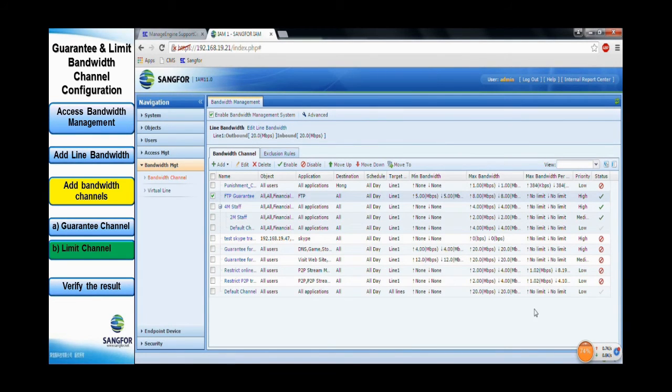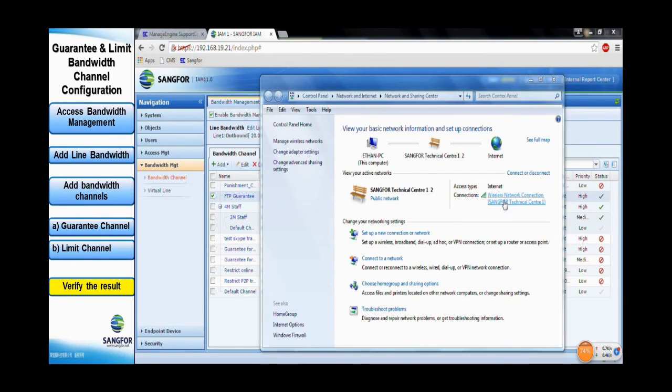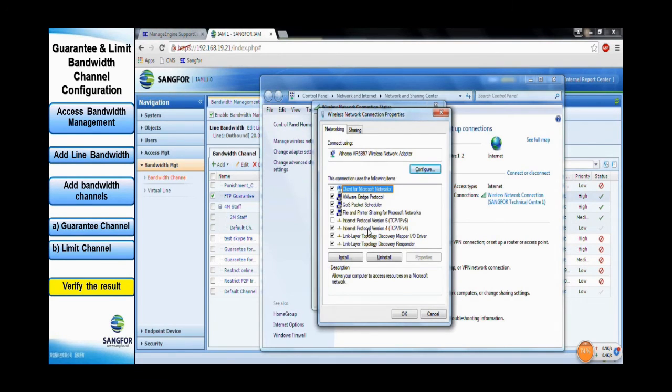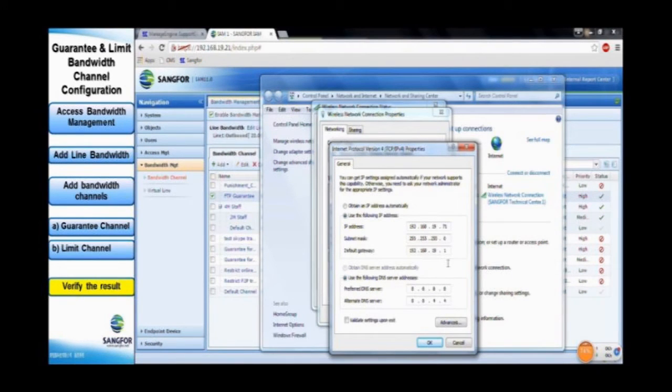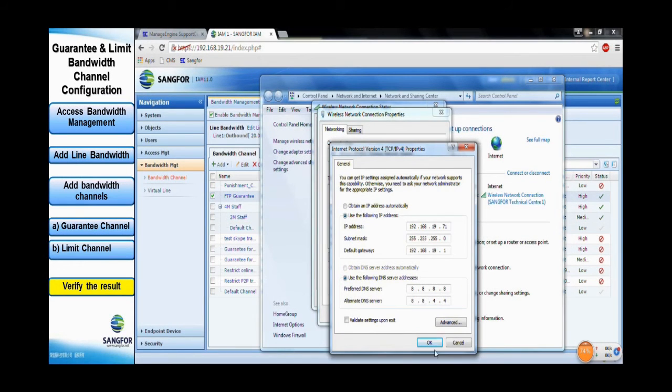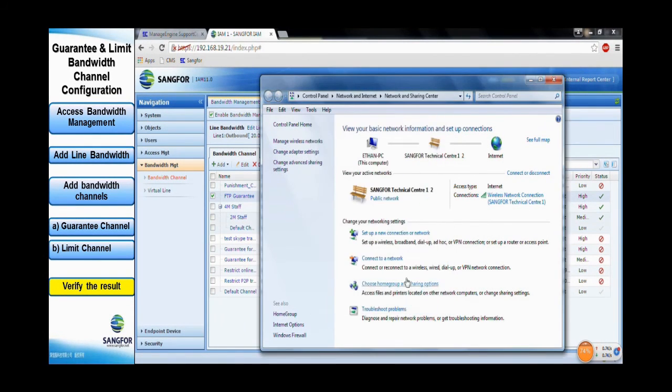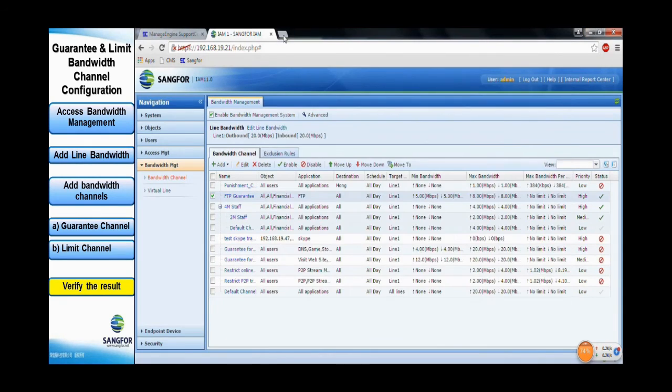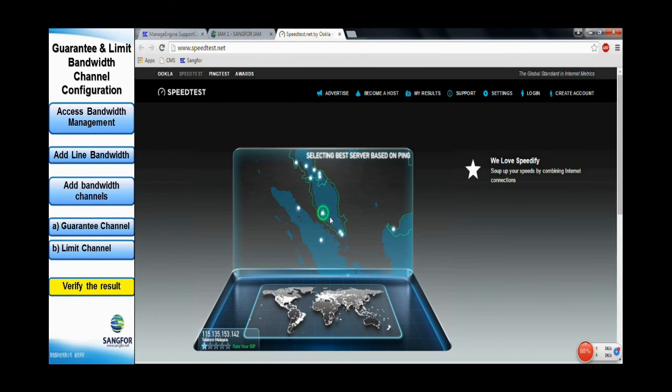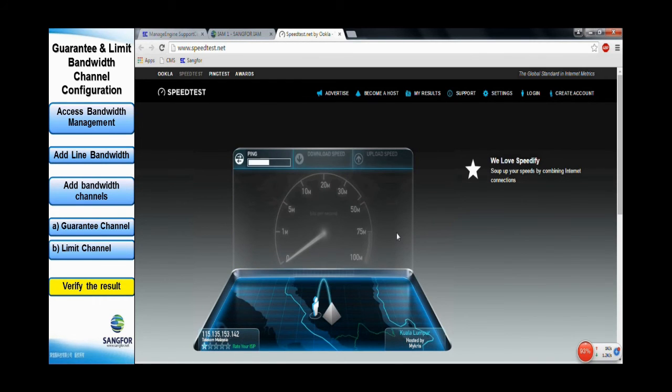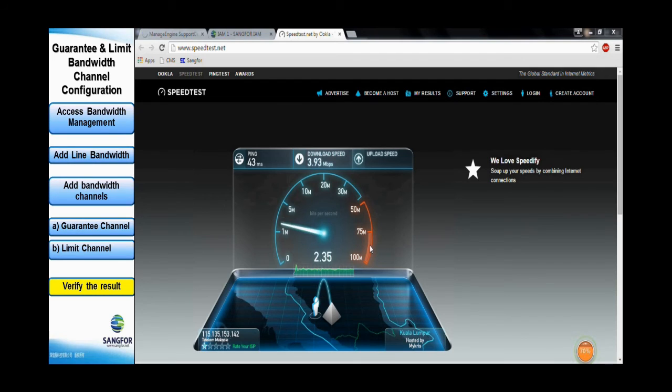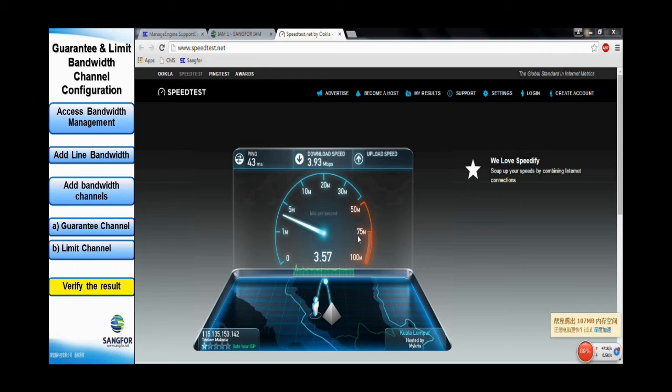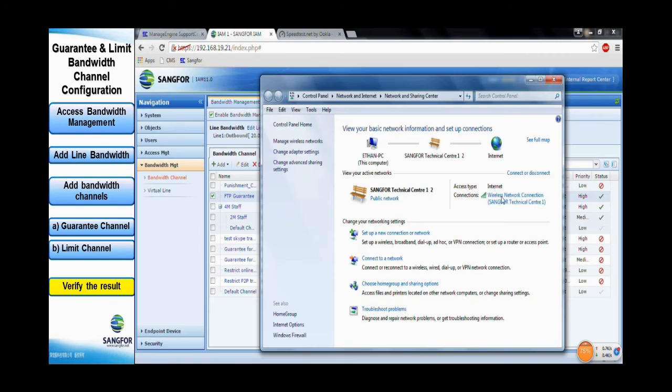Finally, let's verify the bandwidth channel rules configured earlier. Now, the PC IP address is 0.01 which falls under the IT staff. Then, we proceed to test the bandwidth speed. The test results show that the bandwidth speed is around 4 Mbps per second.